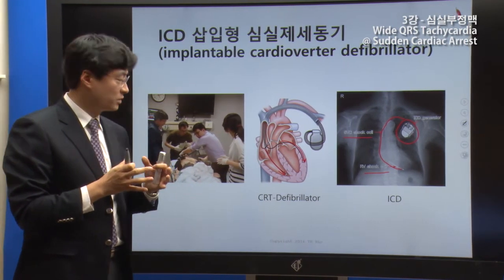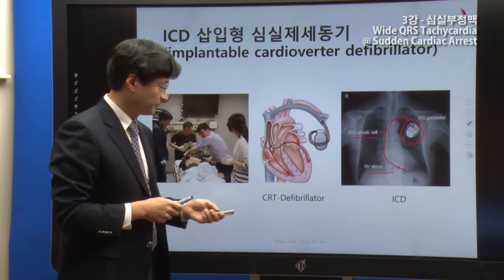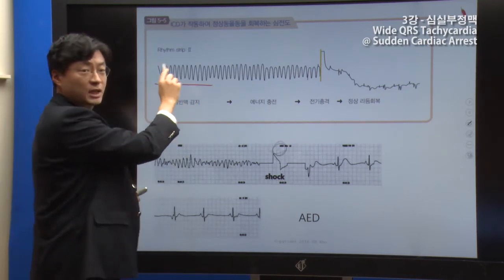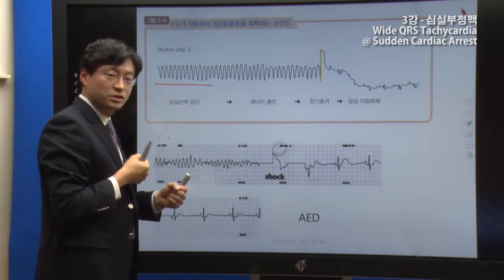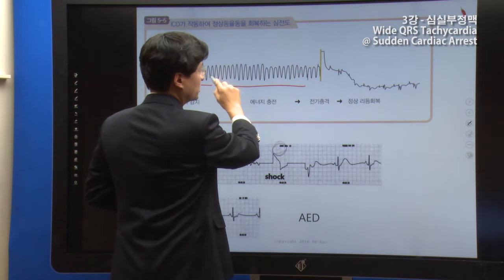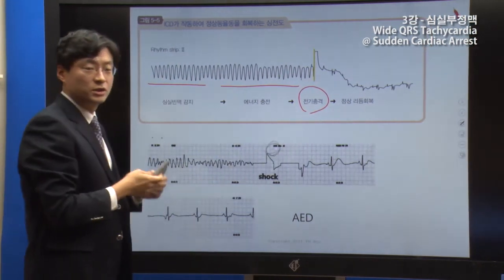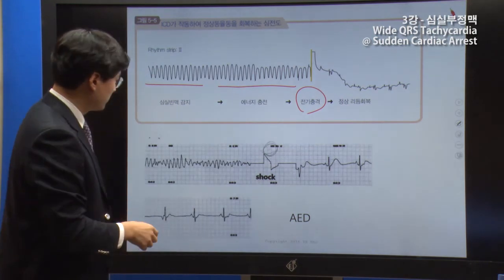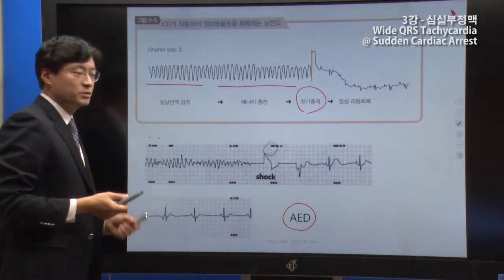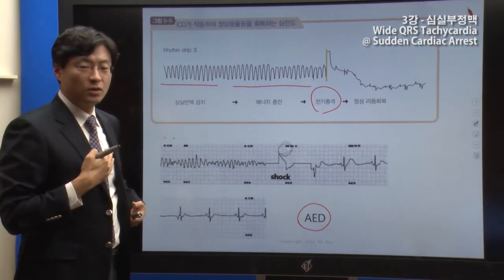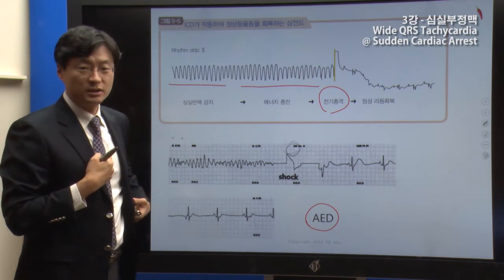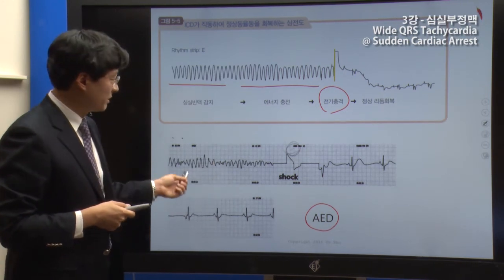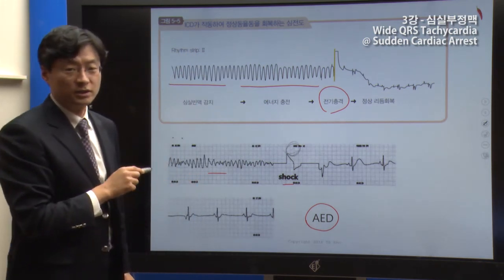CRTD combines resynchronization therapy with defibrillator capability. Another important device is the AED (automated external defibrillator). The AED analyzes the patient's heart rhythm and, if a shock is indicated, it delivers the shock automatically to treat the patient.